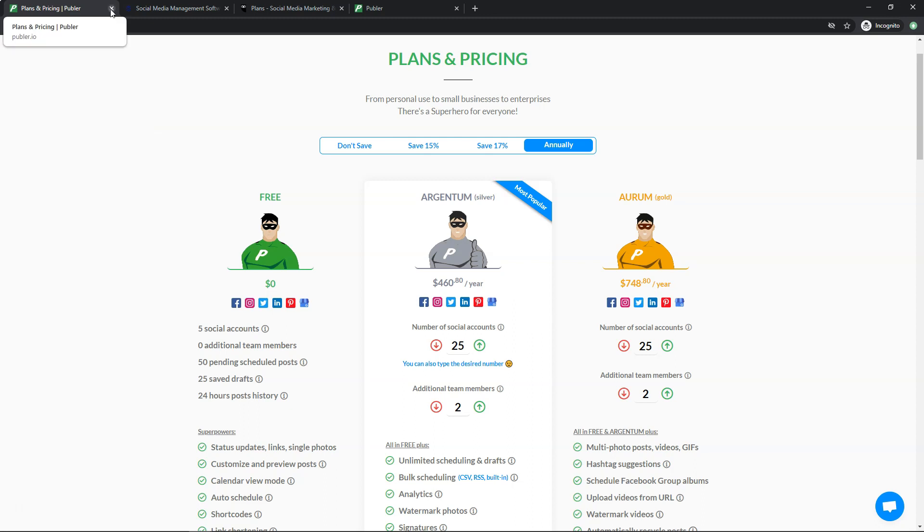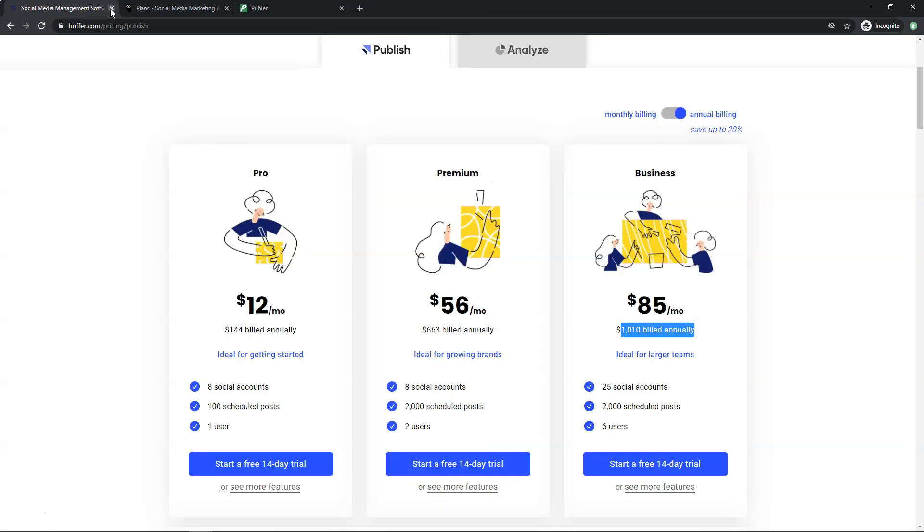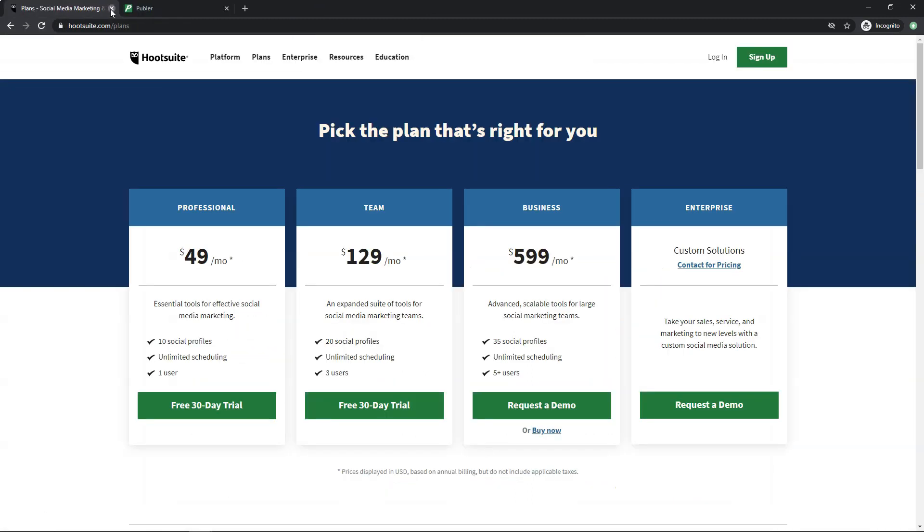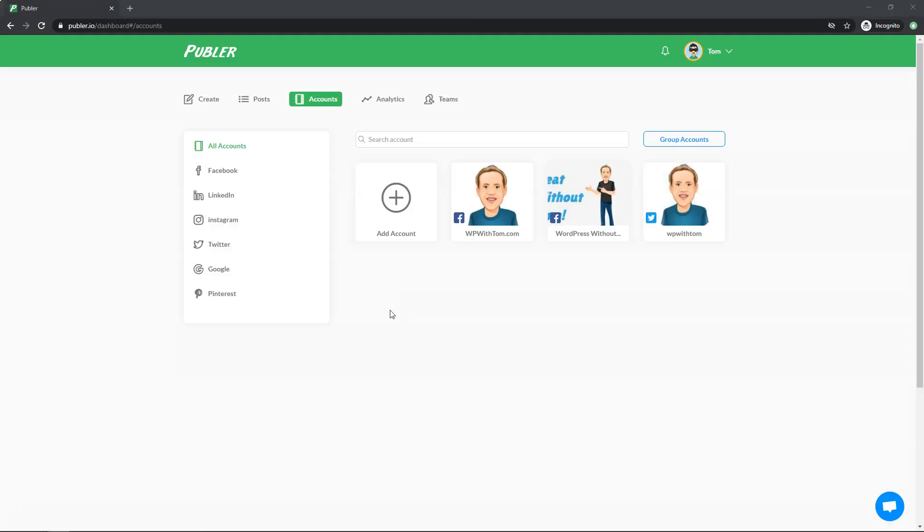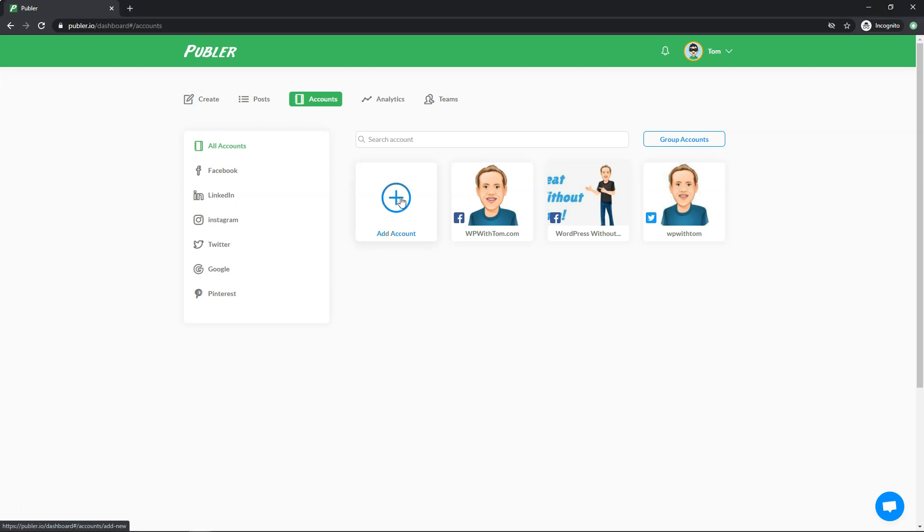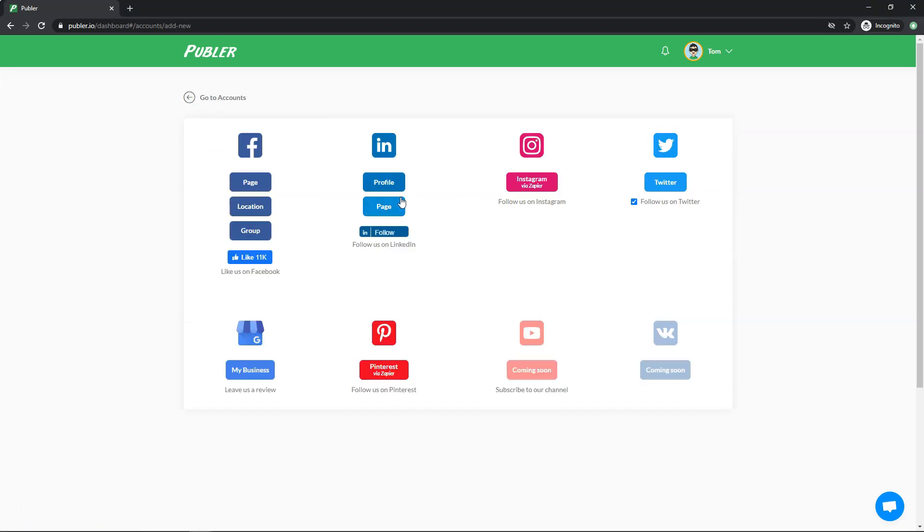So if we go, I'm going to just exit out of the pricing here. And you can see within here, this is the account section within Publer. So I'm actually logged into my account already. And if you wanted to go and add or connect an account, you would just click add account right here. And then you could search and add a Facebook, LinkedIn, Instagram, Twitter, Google my business or Pinterest at this time.